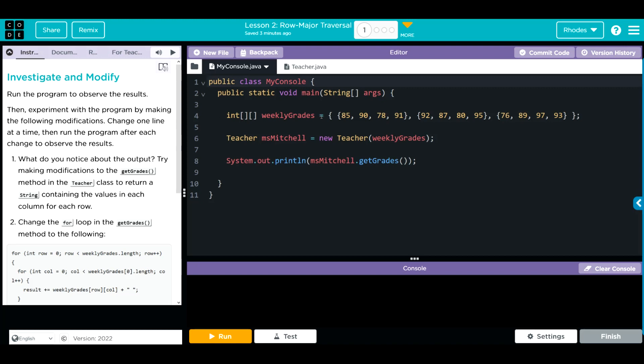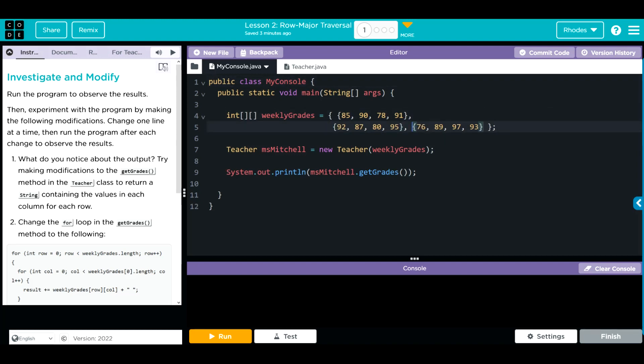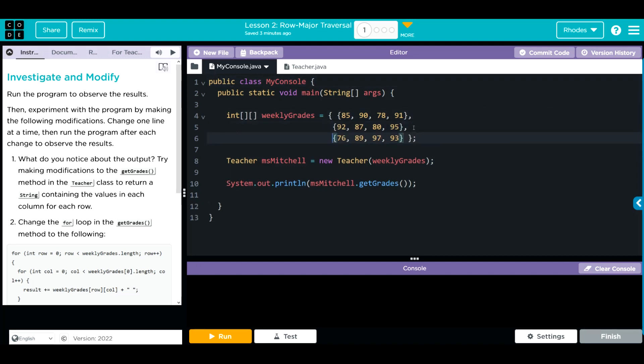Let's take a look at our code. We have a 2D array that's already initialized with data inside of it. We're instantiating a new object miss mitchell that is taking that weekly grades 2D array, then we're printing off the miss mitchell object that is calling the get grades method. Let's take a look at teacher java.